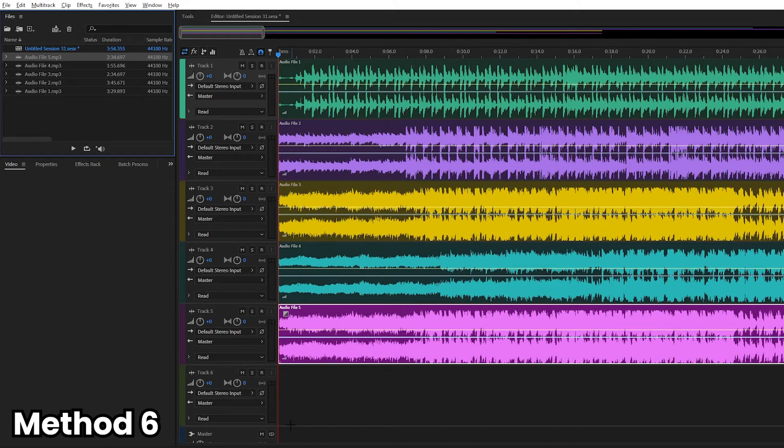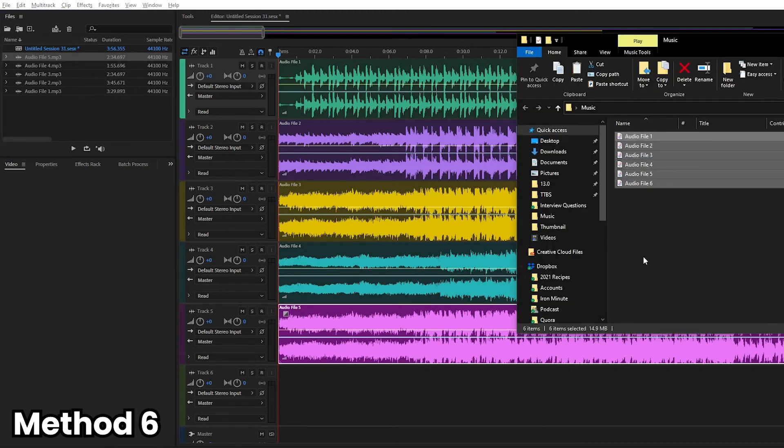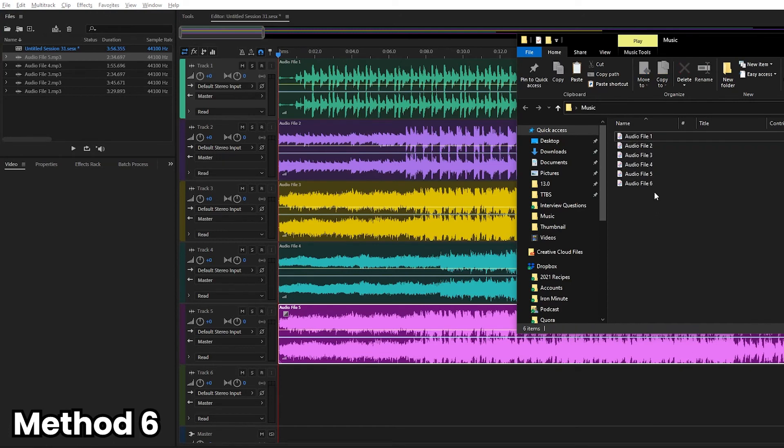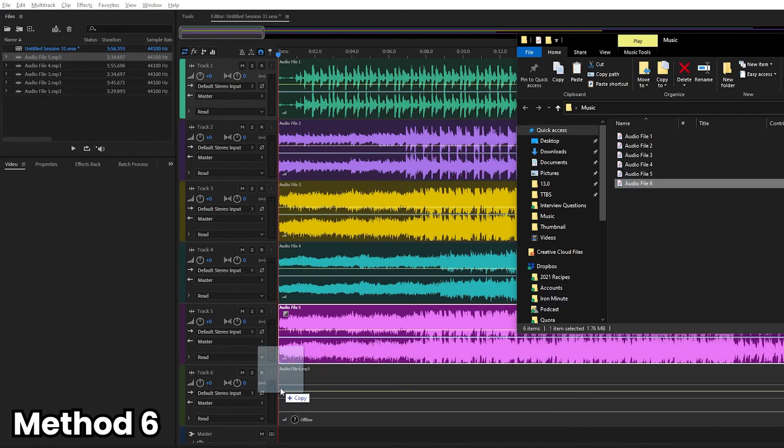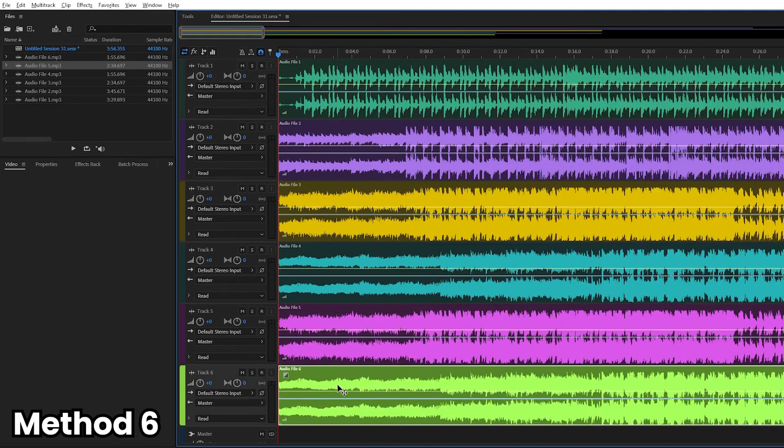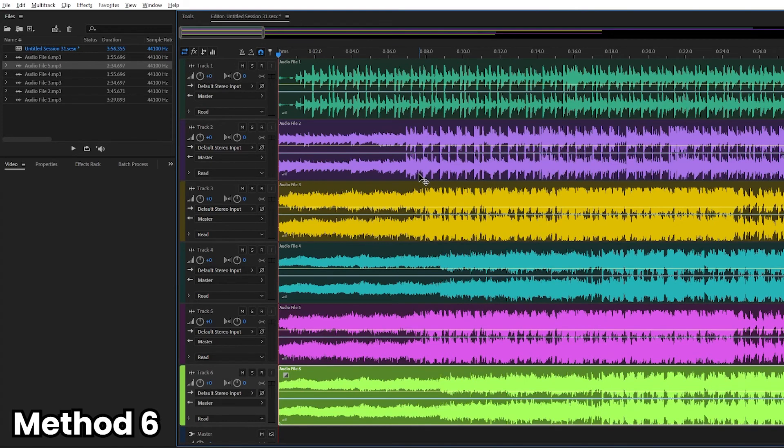So the sixth way, and it's the way that I use most commonly when I'm using Adobe Audition to import files, is to just open your folder itself and bring in the file that you want into the track that you want it at. And there you go. Those were six different ways on how you can import audio into Adobe Audition.